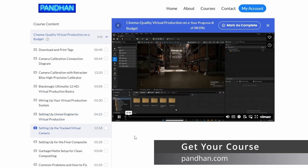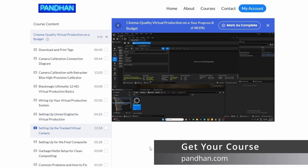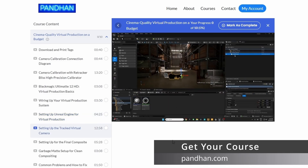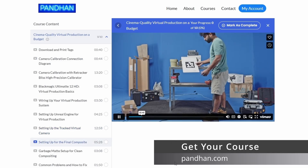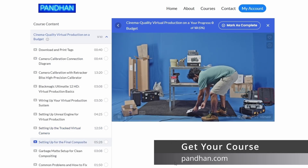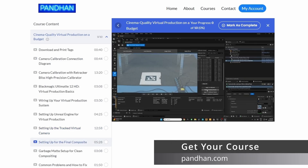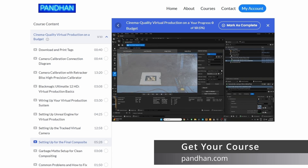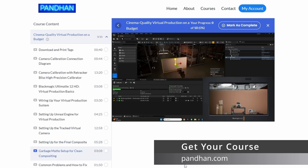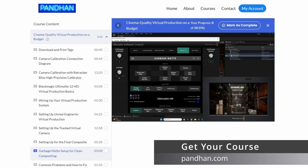Attach tracking data and lens profiles to your virtual camera for accurate real-time tracking in your virtual environment. Use ARUCO markers to precisely align your physical and virtual sets, ensuring seamless integration. Use pre-made garbage mattes to clean up your key and remove unwanted background elements.